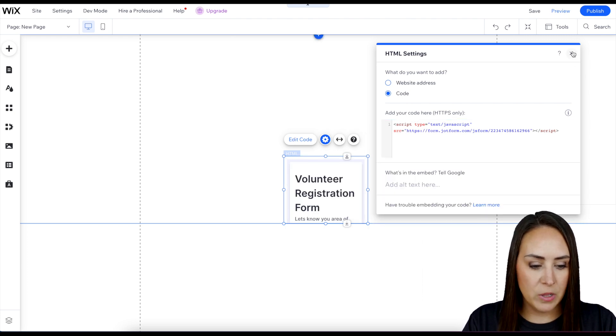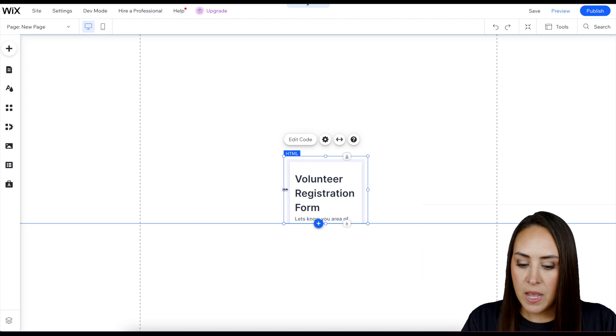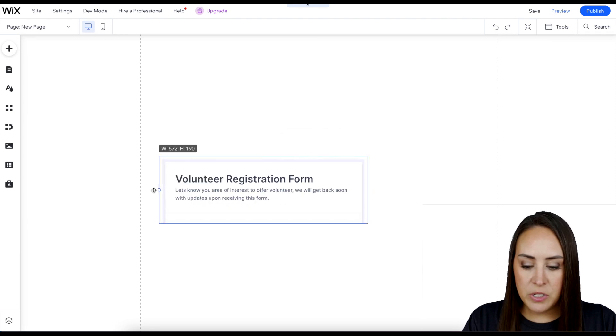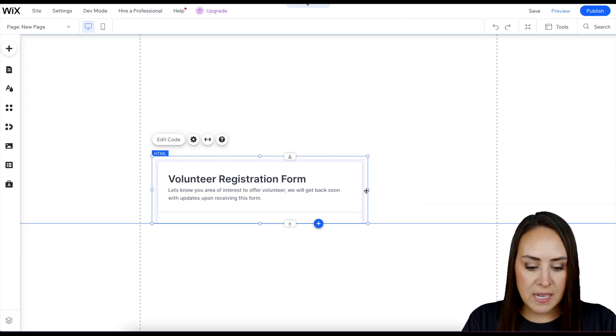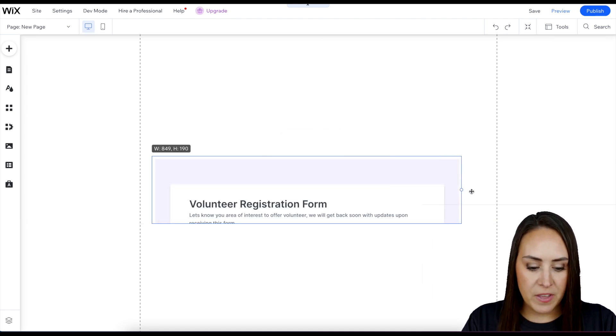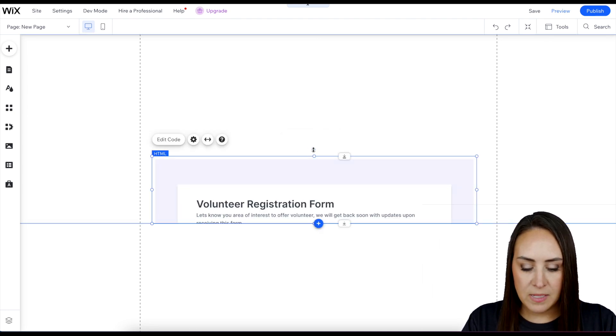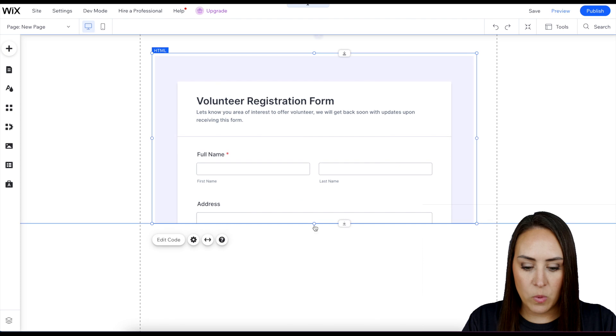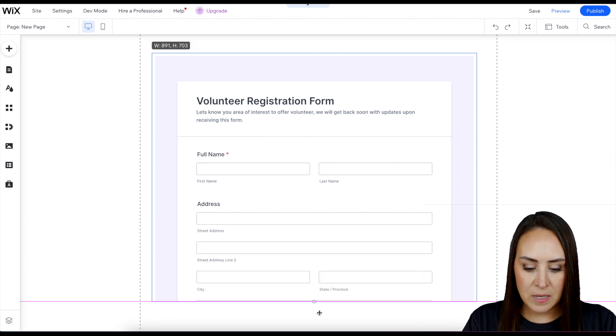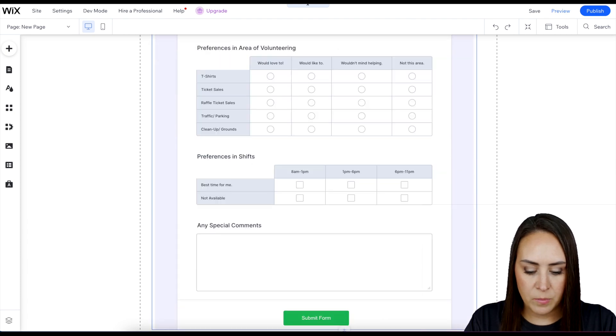Perfect. Let's go ahead and close this out. Now all we need to do is just drag this out to fit our website how we want it to fit. And perfect.